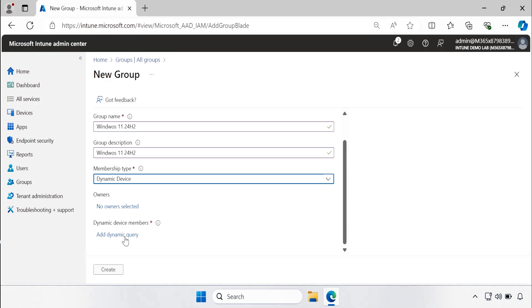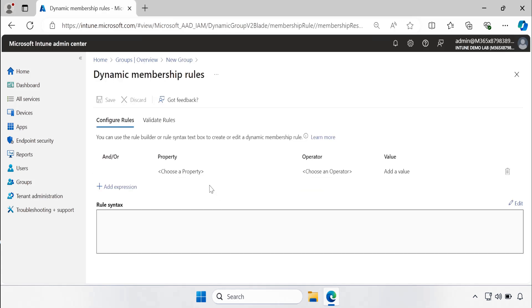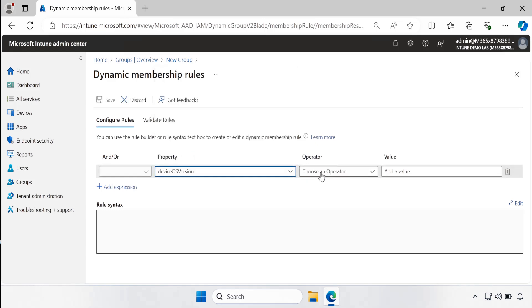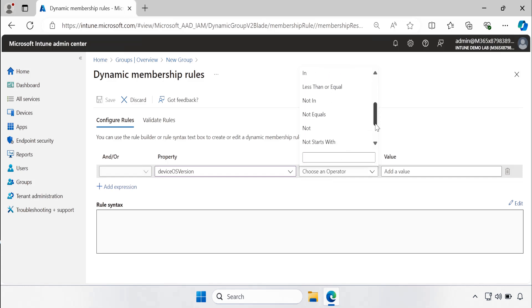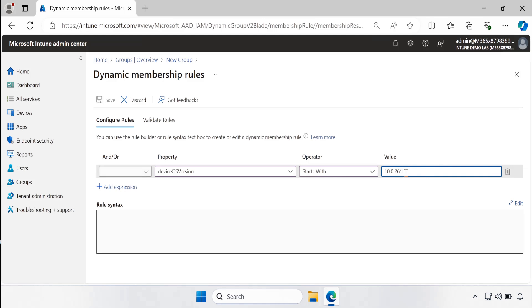In the property we have to select the device OS version, and the operator is starts with, and the value we have to put here is 10.0.261 because Windows 11 24H2 build version starts with 261. That is why I am adding 261, and then we have to click on the validate rule.